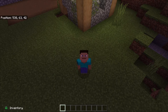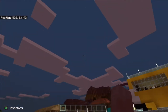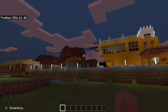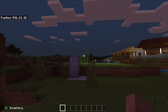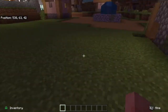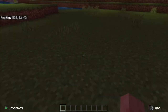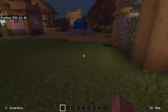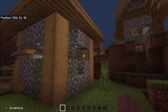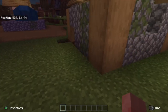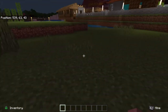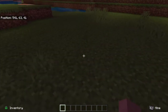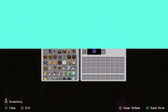Hello guys, welcome back to the Iowa channel. Today we are in another Minecraft tutorial video and I'll show you some designs to make a fireplace — but these are outside ones, not inside.